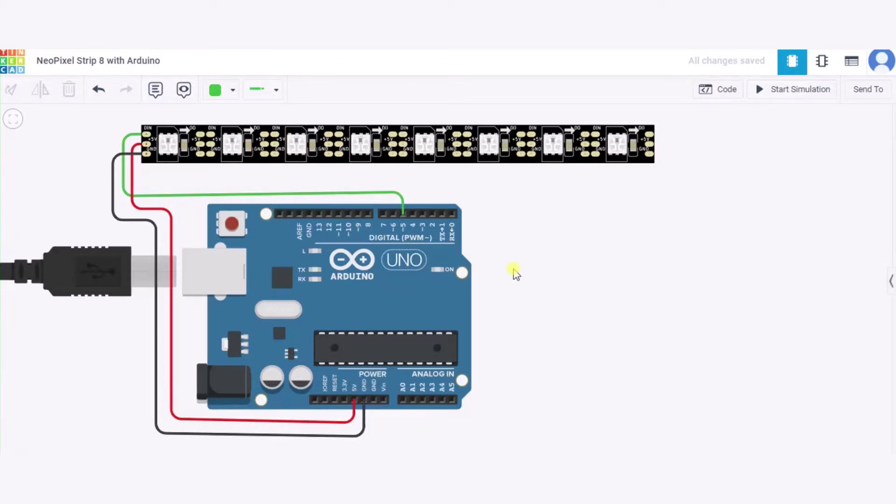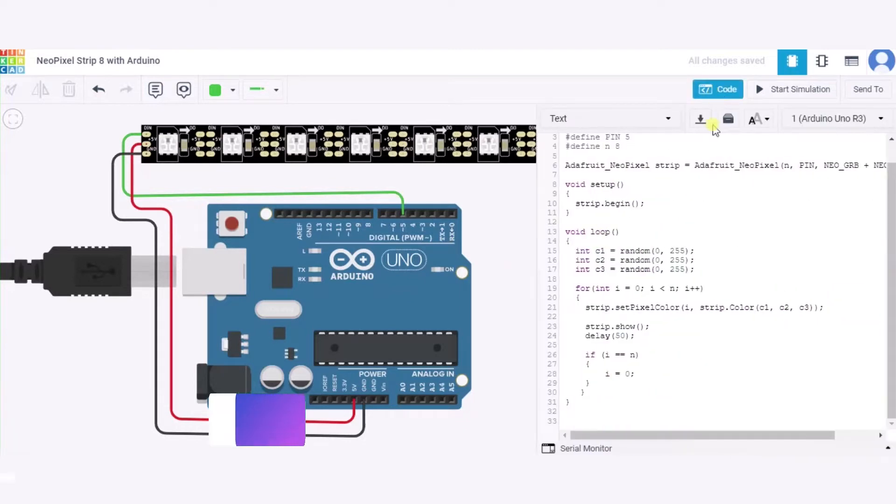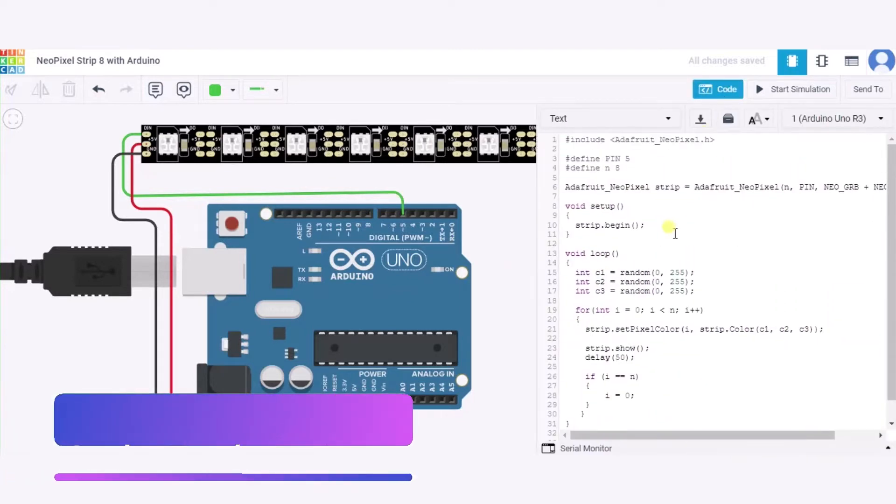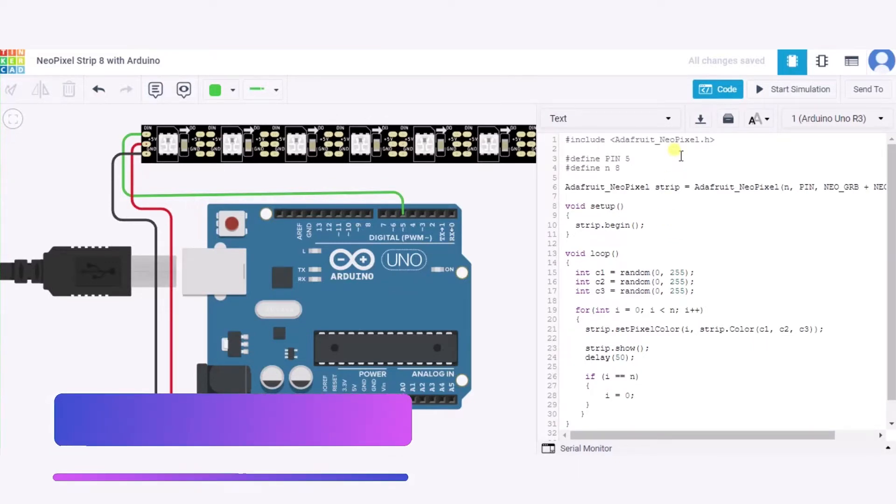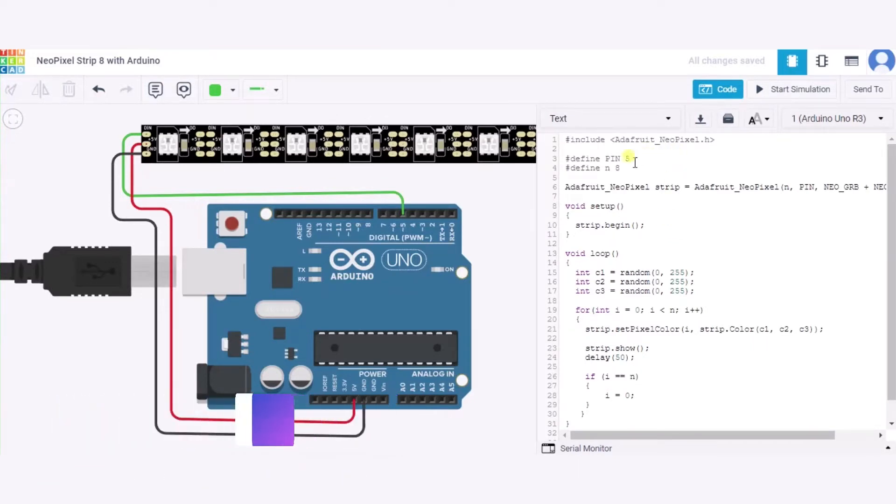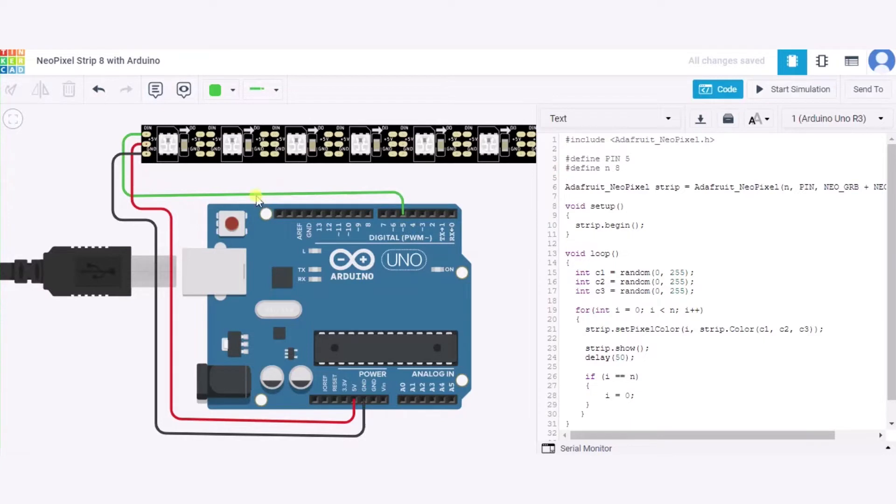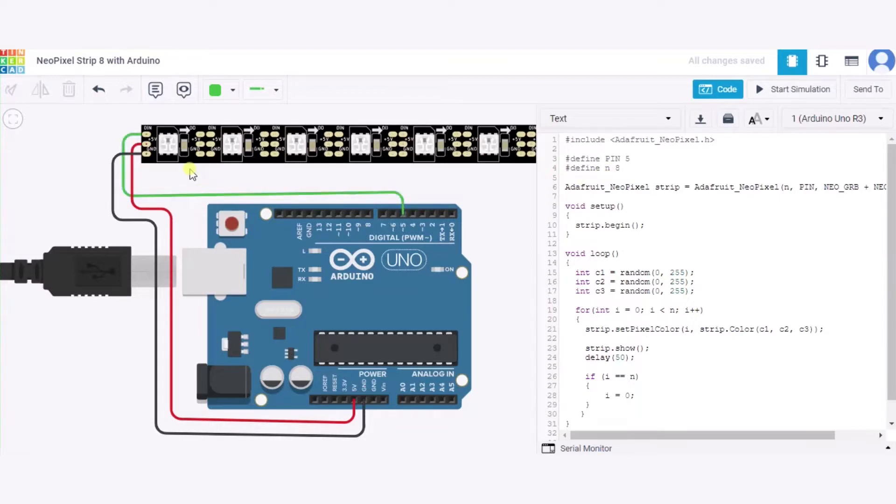Now let us see our code. So this is our code. Over here, first of all we have included one library for the NeoPixel. After it, we have defined the pin number 5. This 5 represents the pin number of this Arduino to which this NeoPixel strip is connected to. After it, we have defined one more variable, 8. This N represents the number of NeoPixels in the strip, which is 8, and hence we have defined this N variable to 8.